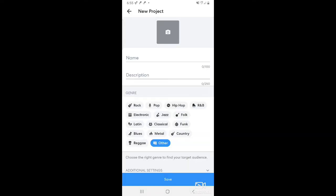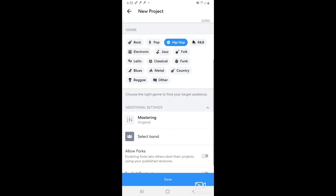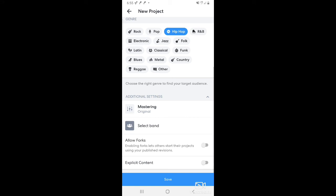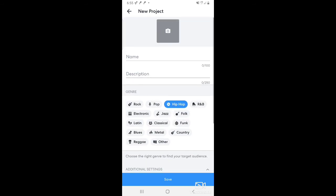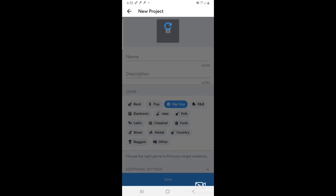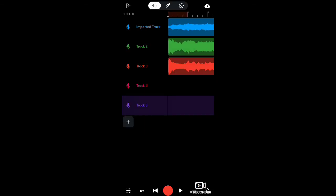You pick the picture, name, description, genre. If you go down to additional settings, you can master your track. You can select a band to put it in. Now, allowing forks is how other people can get on your track — so if you want people to be able to get onto it, you have to have that on, or else nobody can get on it. Once you select a band you can't switch it — it's done on that band, so make sure you really want it in the band. Then you just hit save and it'll save. You can hit view down here and it'll pop up.